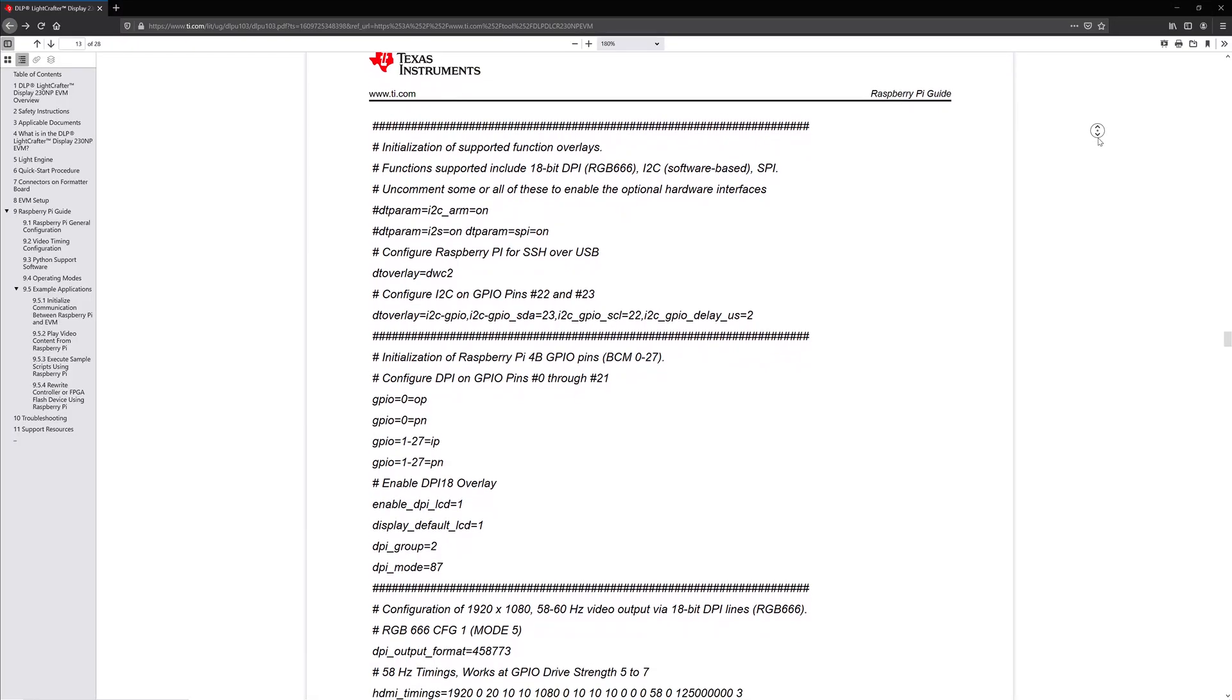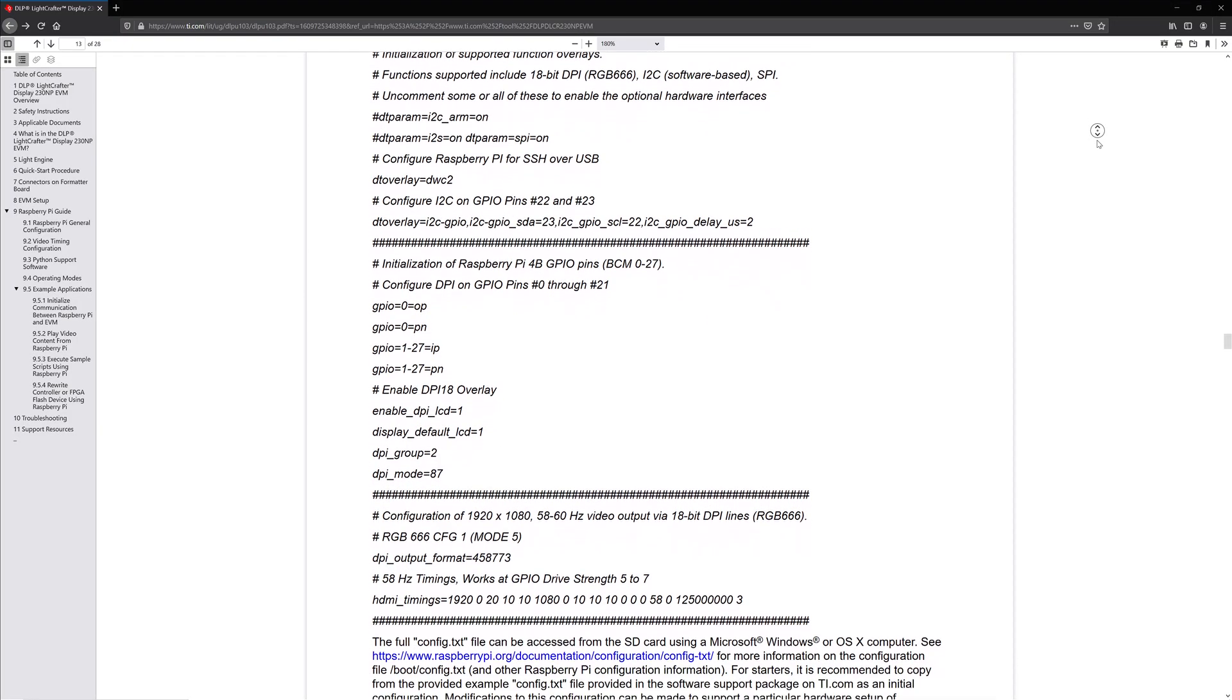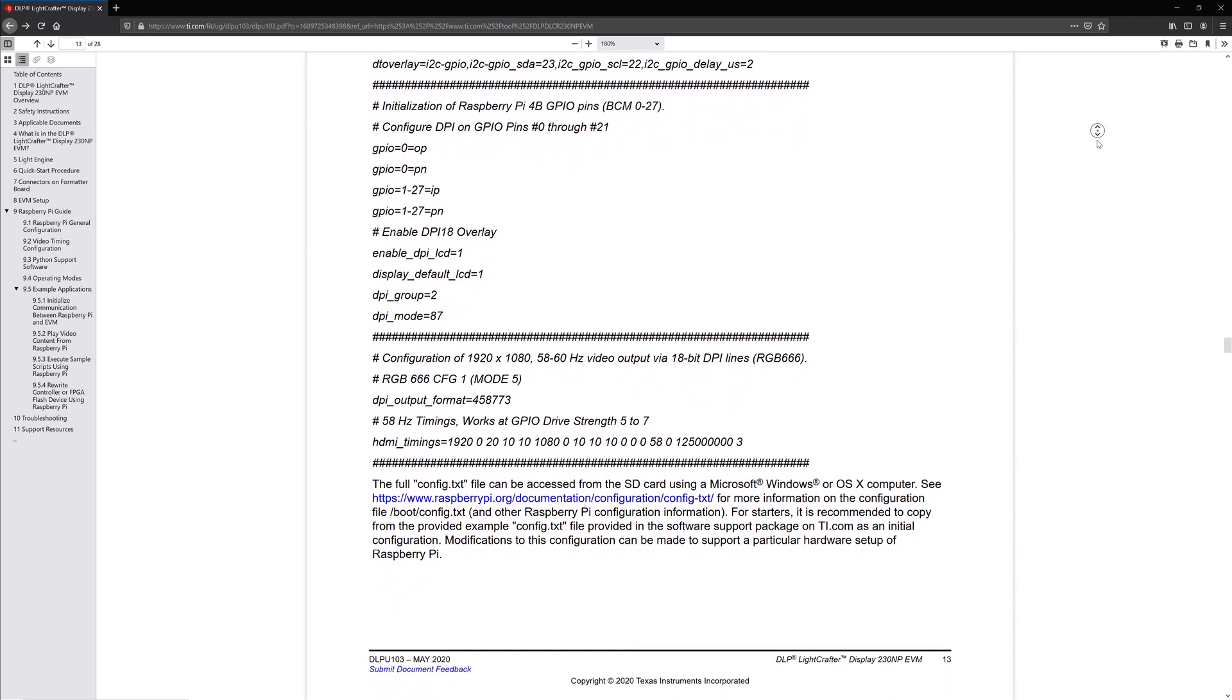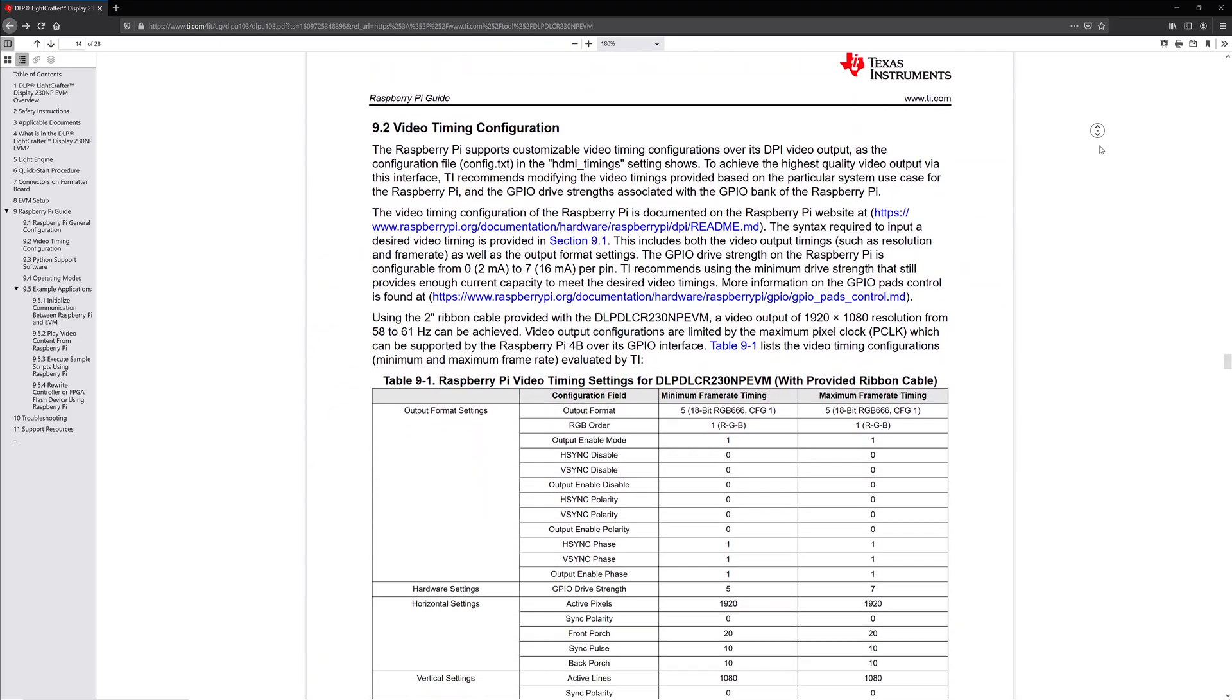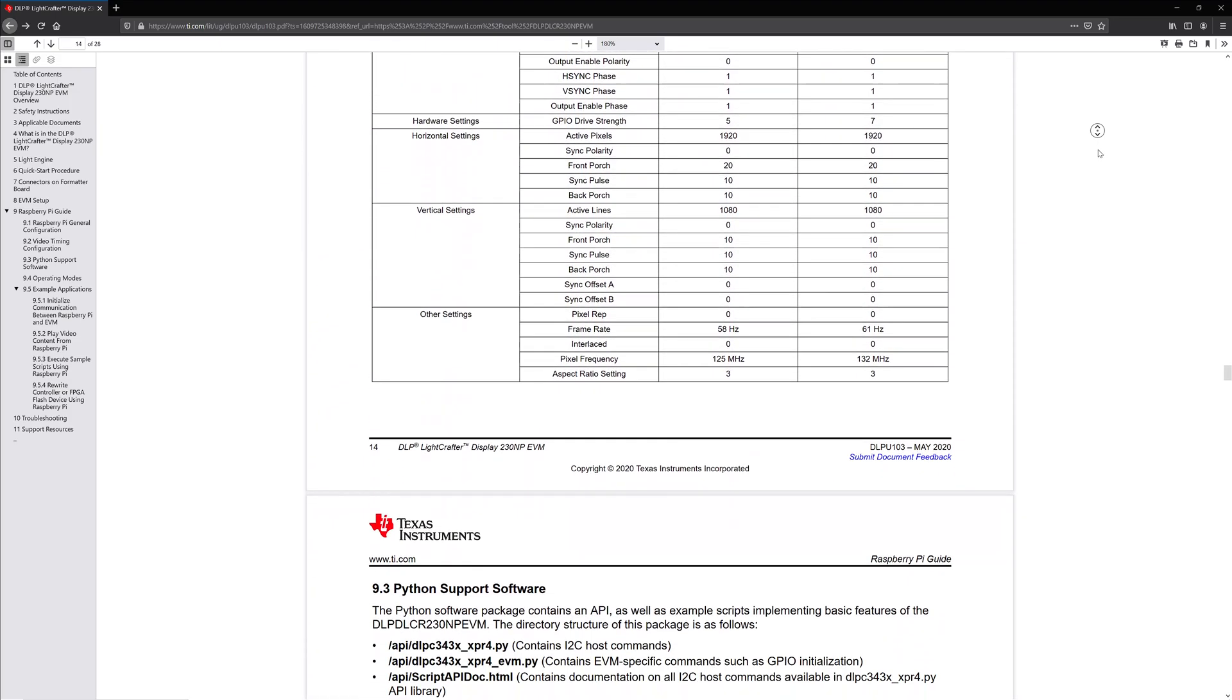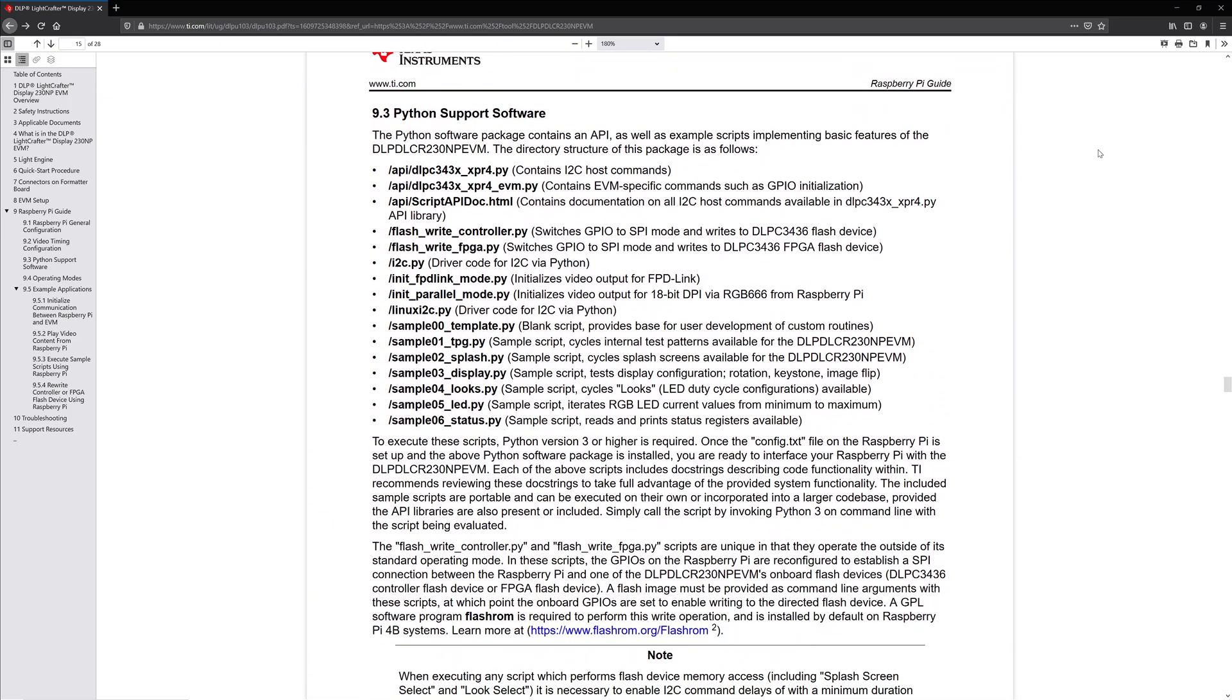Speaking of Raspbian, Texas Instruments was kind enough to create a pre-configured config.txt file for the Pi. They also created an API and a list of Python scripts to use for basic connectivity and testing. We'll be using one in particular on startup to immediately start projecting.